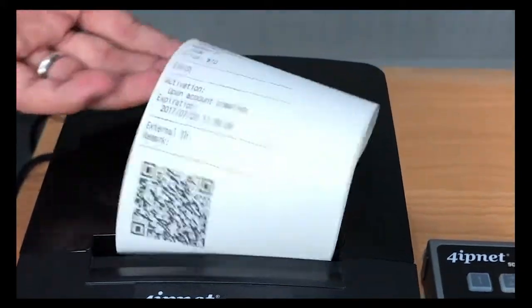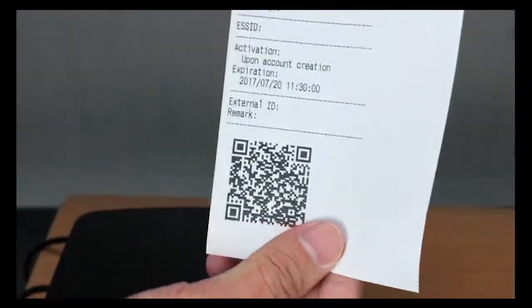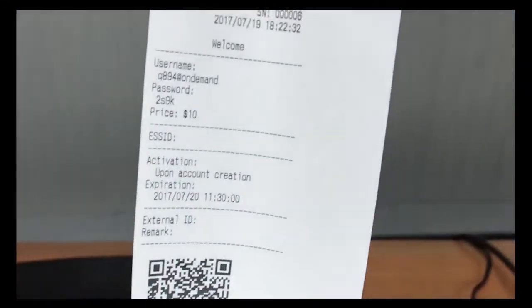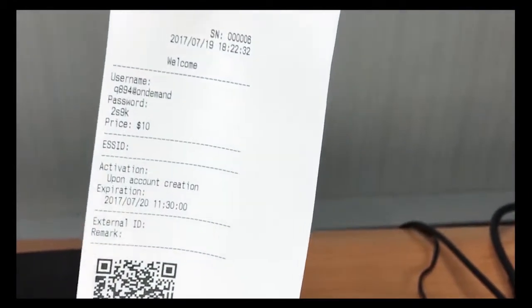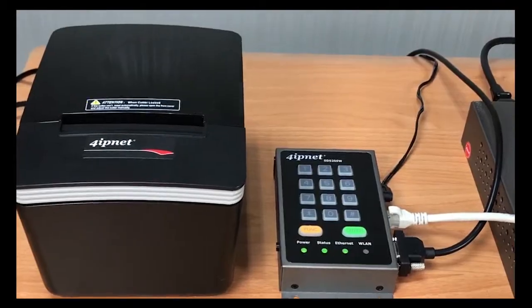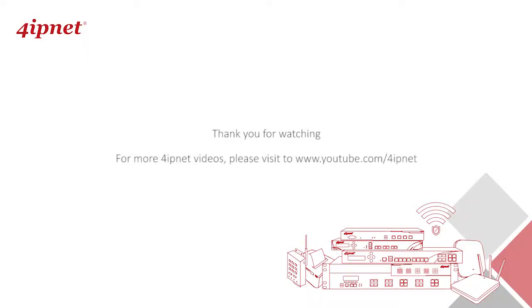Now you'll get a ticket with the Wi-Fi credentials, or the user can also scan the QR code on their smartphone to log in automatically. This is the end of our training series for hotel application. Thanks again for watching.